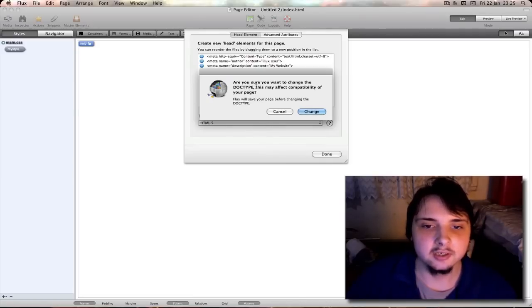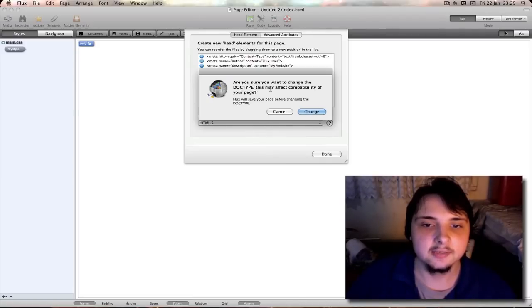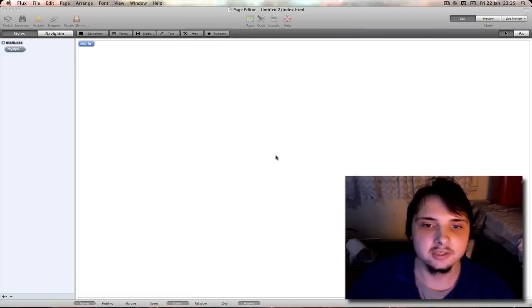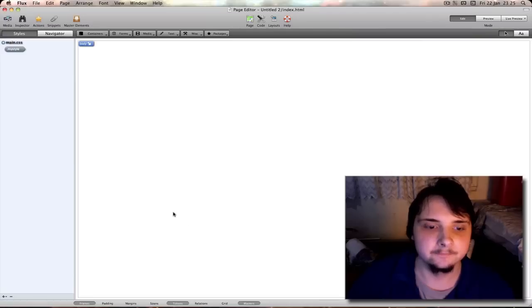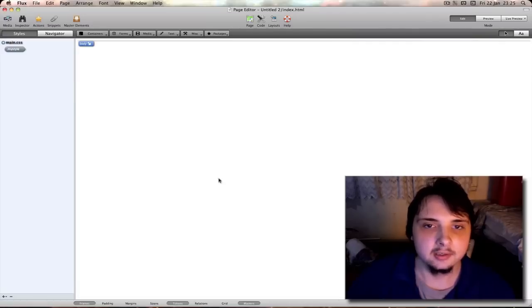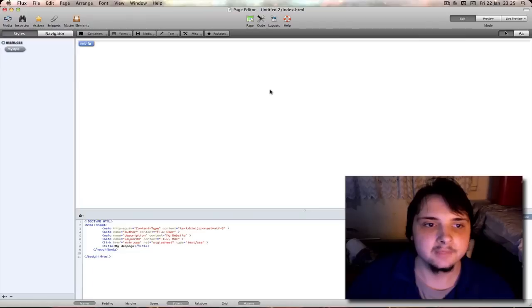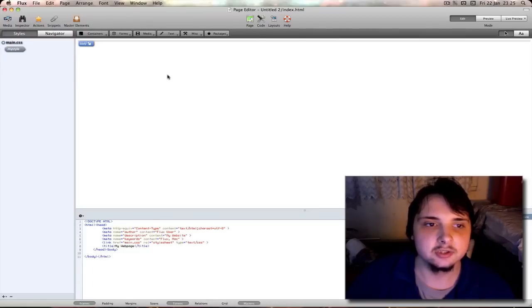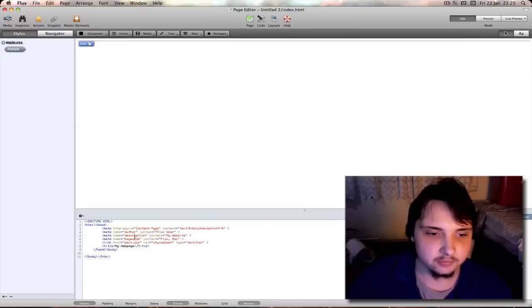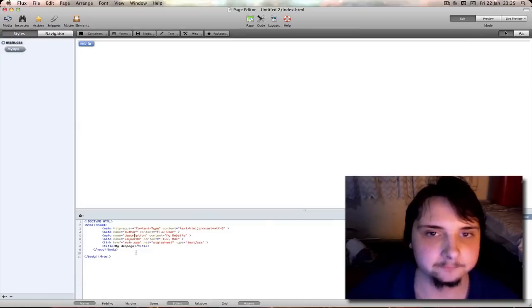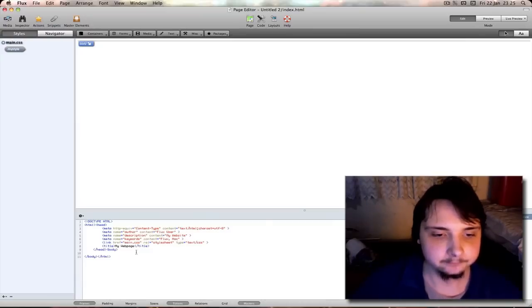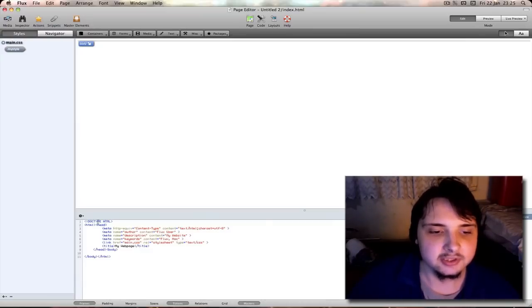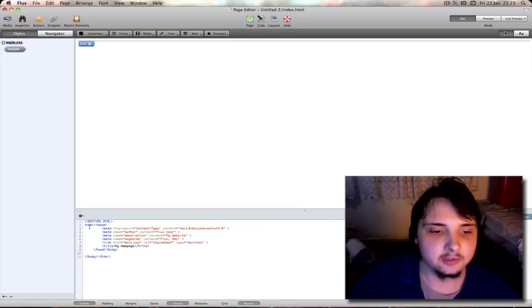It will ask you here. Are you sure you want to change the doctype. This may affect the compatibility of your page. You can just hit change. Now if we go into code. It makes a split screen here. So what you see is what you get sort of editor. And down here is the actual HTML. As you can see it's got an HTML5 doc tag now.